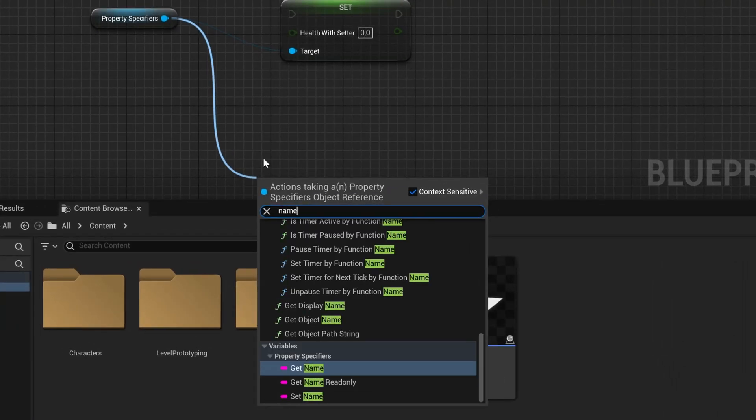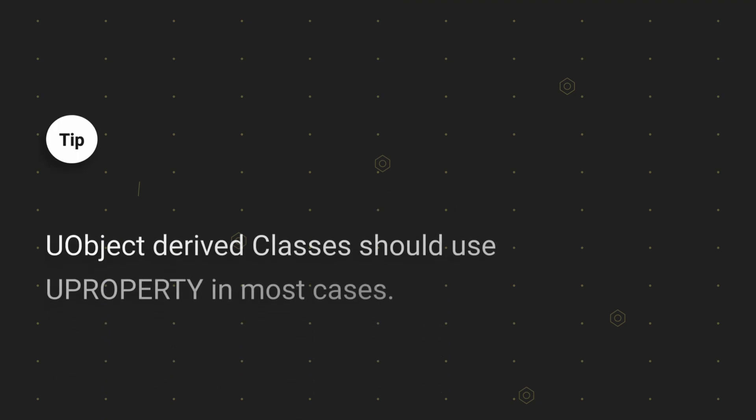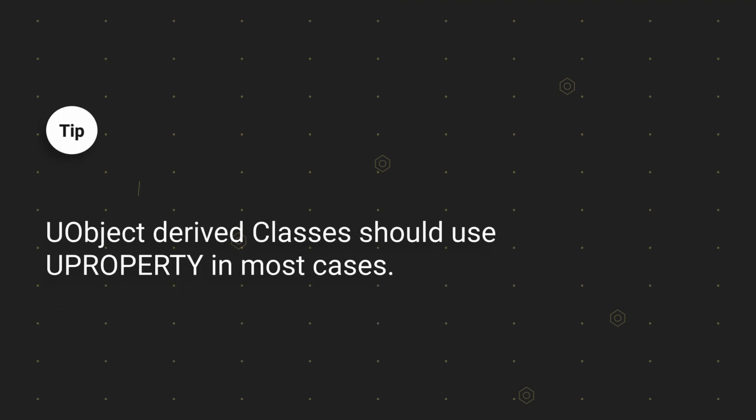You want to show or edit your variables in blueprints or the variable is a pointer to a UObject. In this case you need to make sure that the pointer is not garbage collected, else it will be a stale pointer.